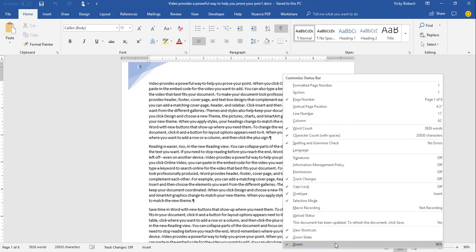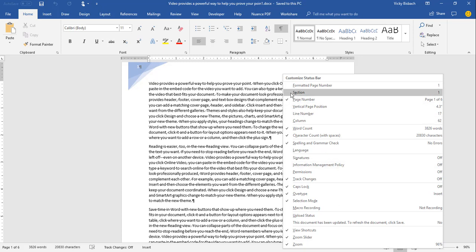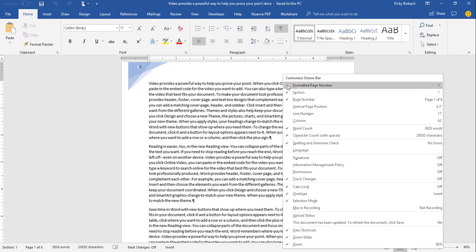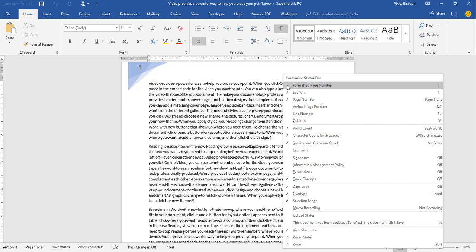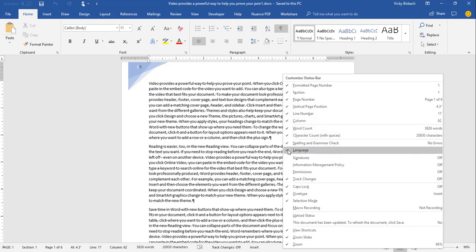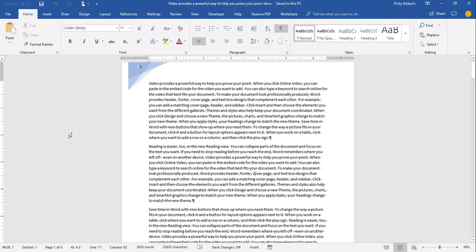Those are all the customizations you can make to the status bar. It depends on what type of document you're working on to determine which ones to turn on. I'm going to go ahead and turn them all on — you'll notice some come up and some don't because they're features I'm not currently using within Word. As I click on them, watch the status bar as things get added.